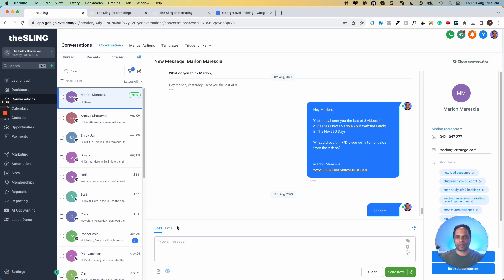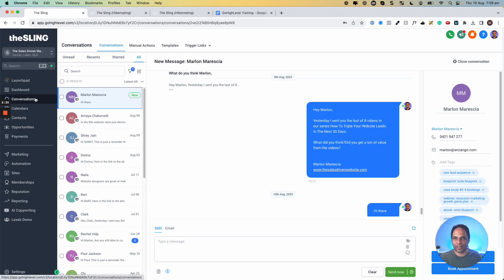Whether they're going into your inbox or not, they're always going here in the conversations view of Go High Level.